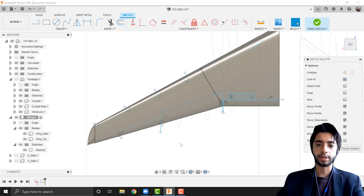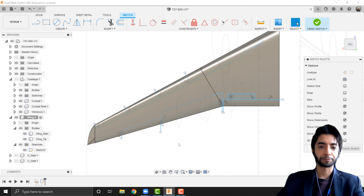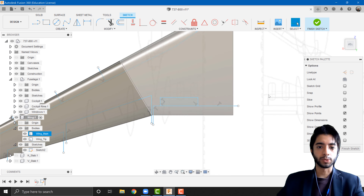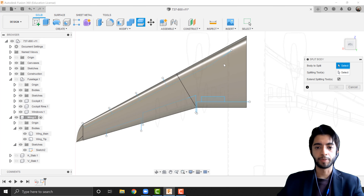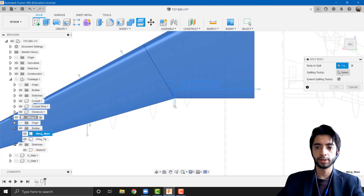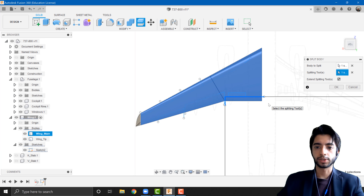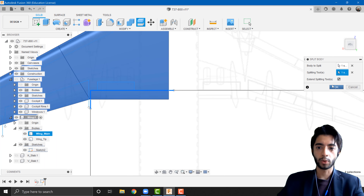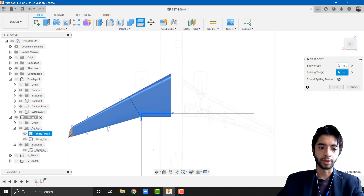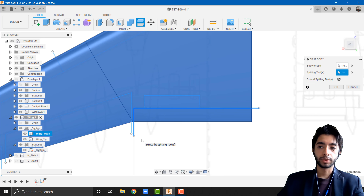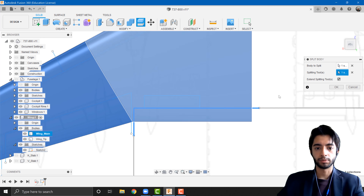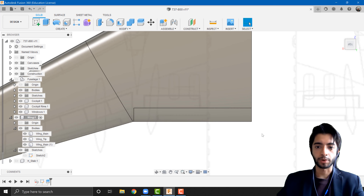Fusion is a little bit funny in that when it splits a body it takes on different names, so let's see what Fusion does here. I'm going to finish the sketch and go to Split Body. I'll click the wing as my splitting body and select the line as the splitting tool. If you click 'Extend Splitting Tool,' you'll see it extends the line across the entire body. In our case we already covered the entire body we wanted to split, so if you press OK you'll see it has created a new body.